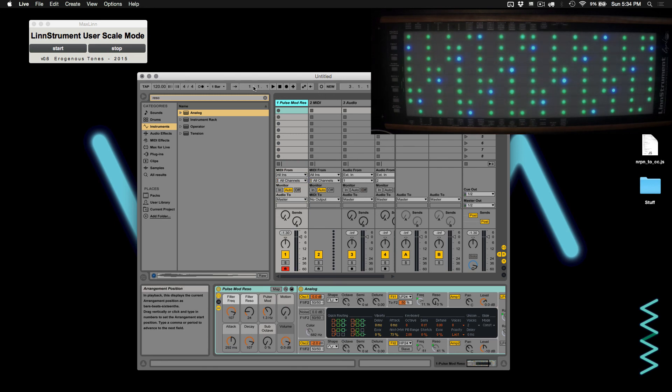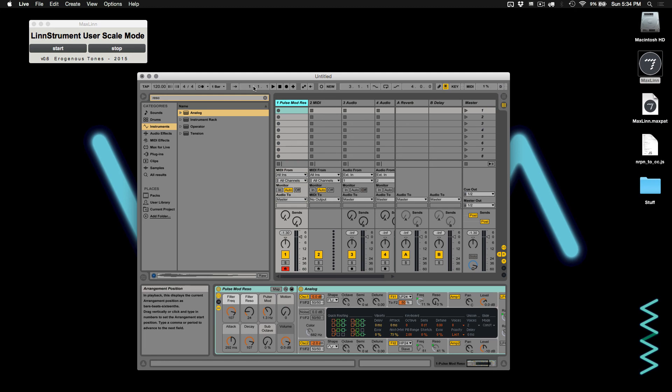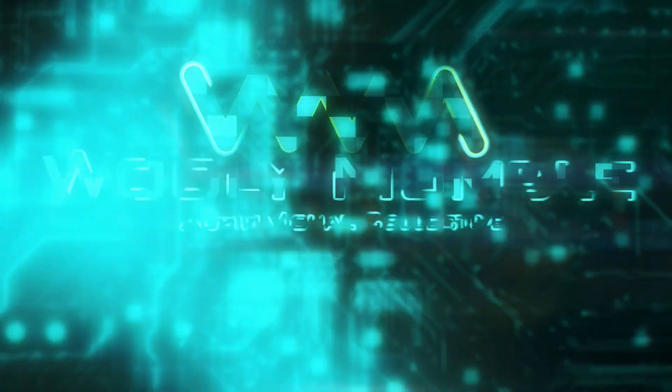I hope you've enjoyed this video. Thanks for watching, and be sure to download the Linnstrument user scale mode from the links down below in the description.